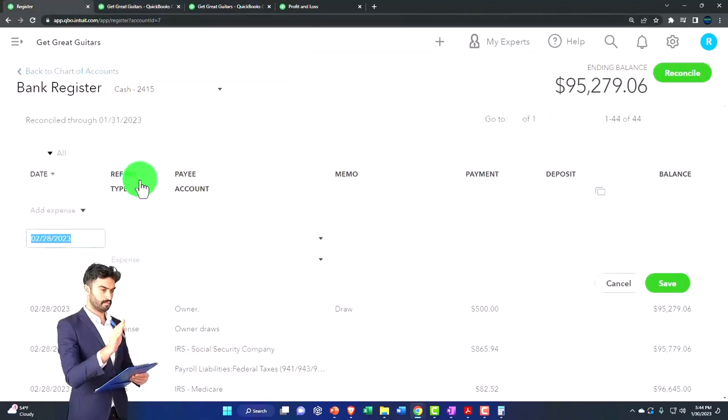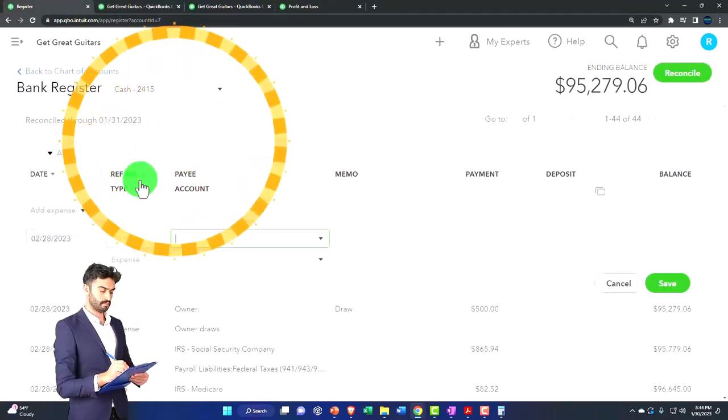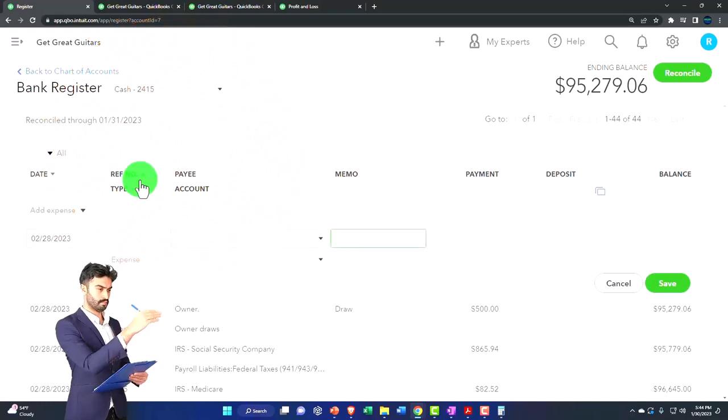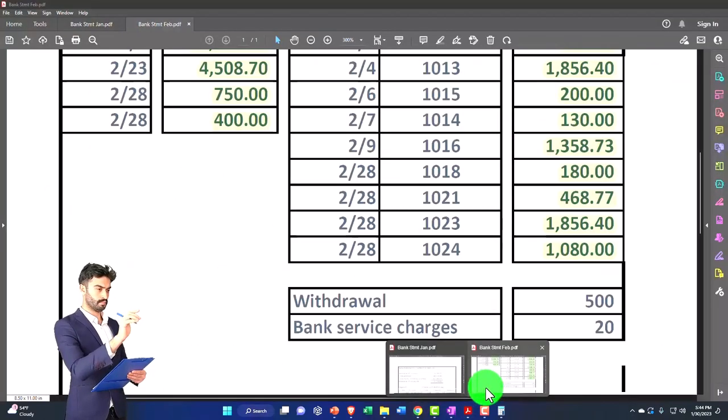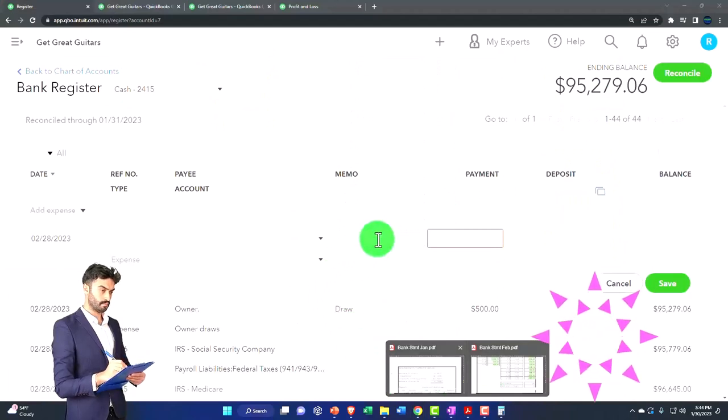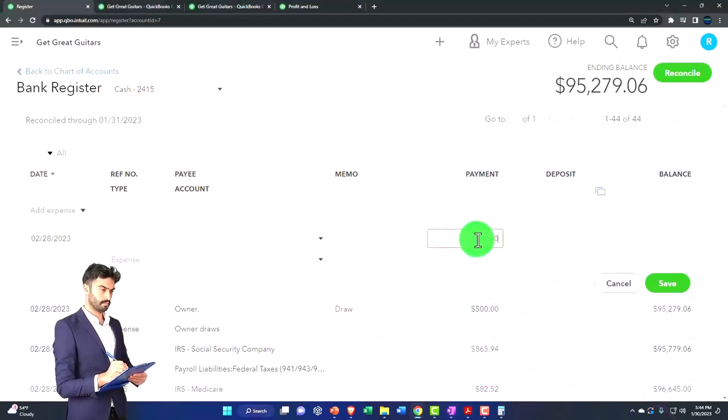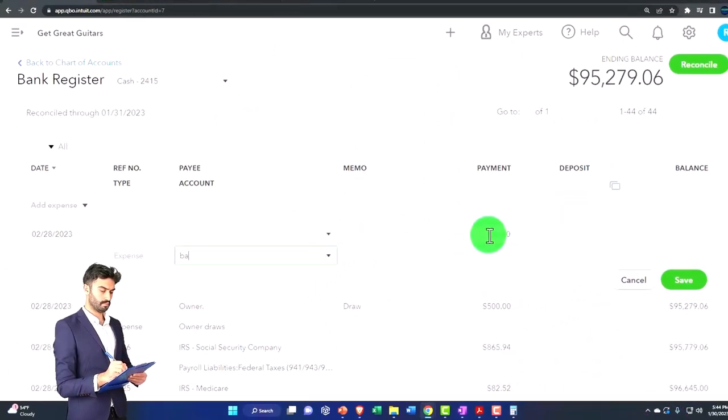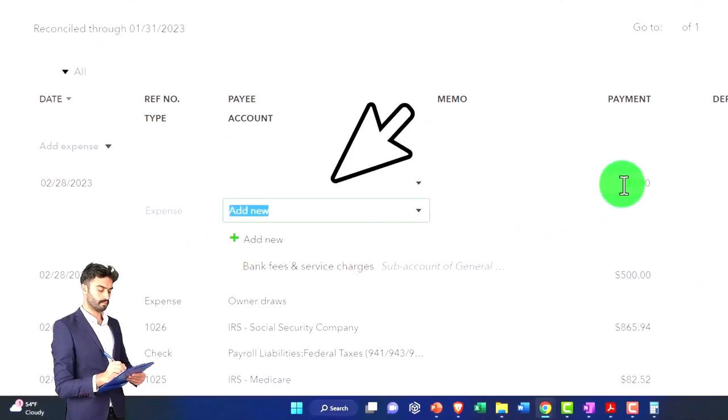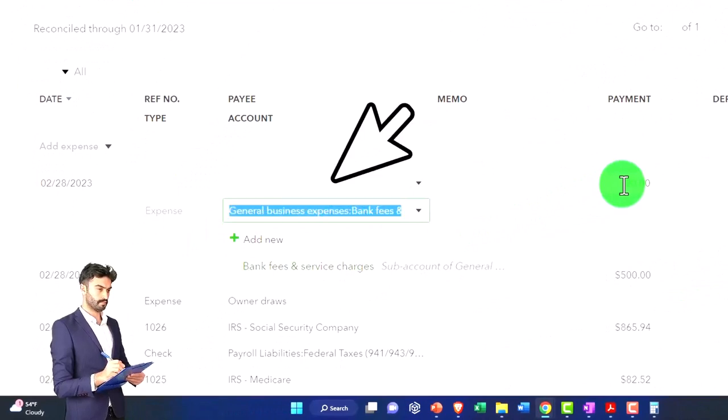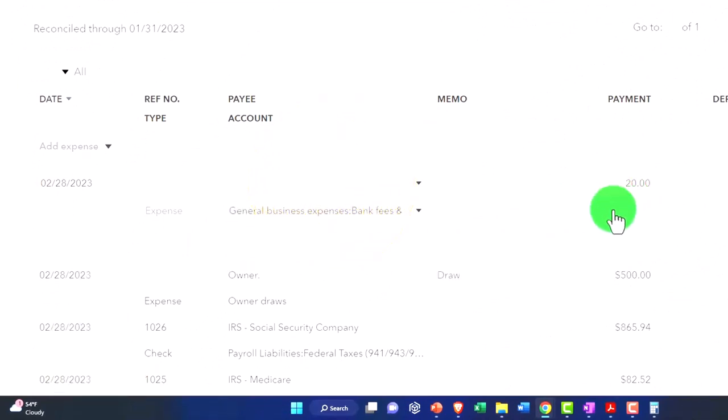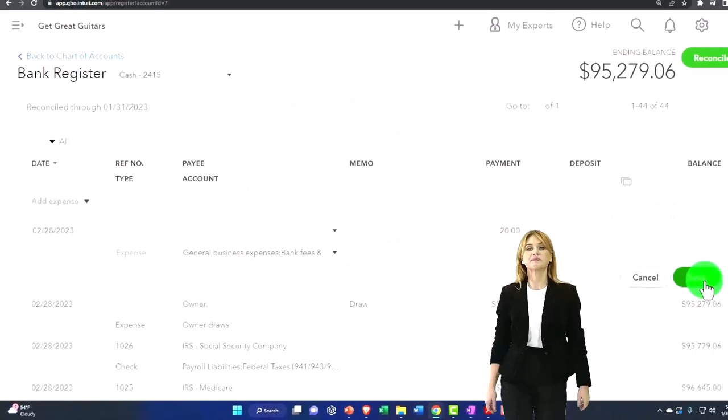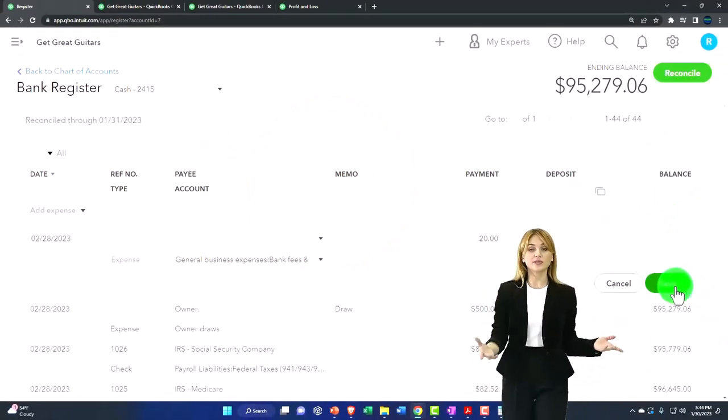All right, let's go back on over and let's do the other one, which is going to be on 02/28. This one's going to be bank fees. I'll just go bank fees, $20, 20 buckaroonies, and we're going to say it's the bank fees and service charge, just like last time. So there it is, save that. Now if we had bank feeds turned on, that would be done automatically for us.